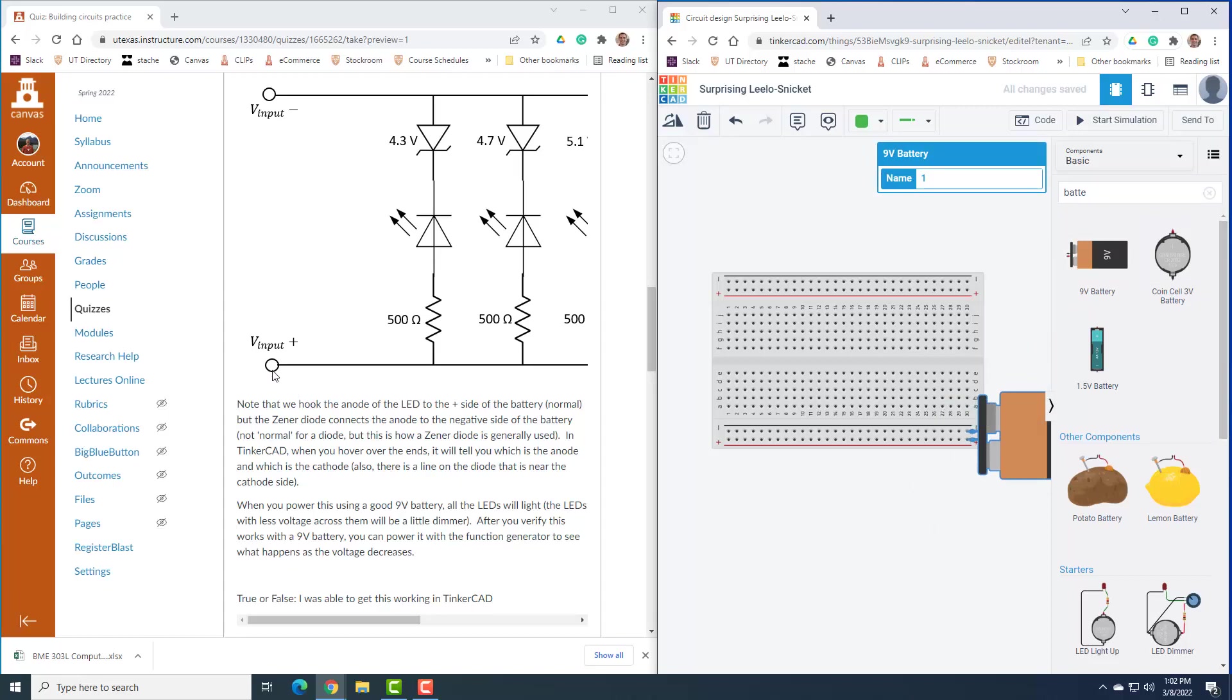And so what I see is we go from positive battery, we go through a resistor, then we go through this LED. And so this is the anode of the LED. And this is the cathode of the LED, which then the cathode of the LED hooks to the cathode of the Zener diode. So the Zener diode actually flipped the quote unquote wrong direction. And then the anode of the Zener diode goes to the negative here. So I'm just going to work on this leg right there.